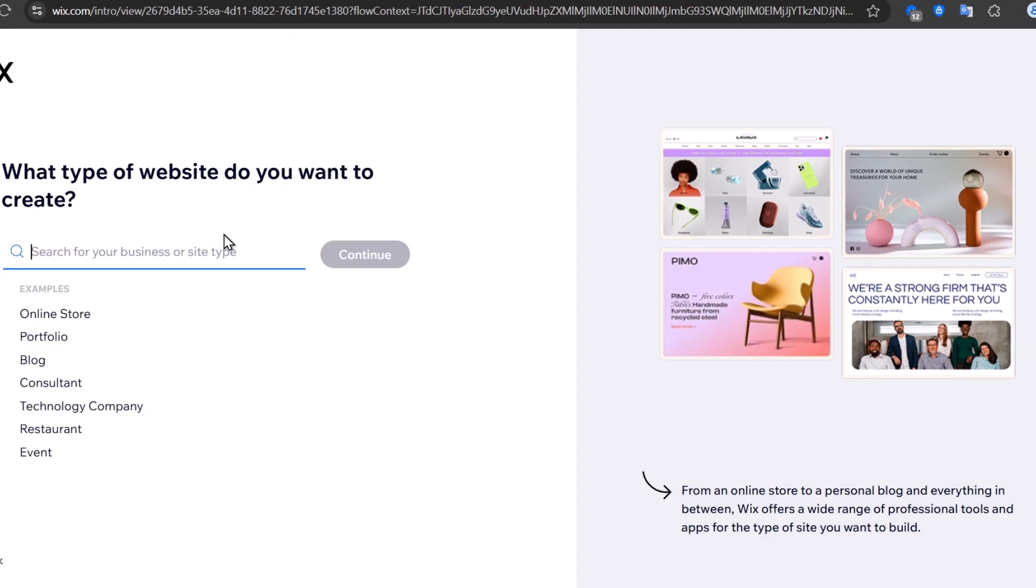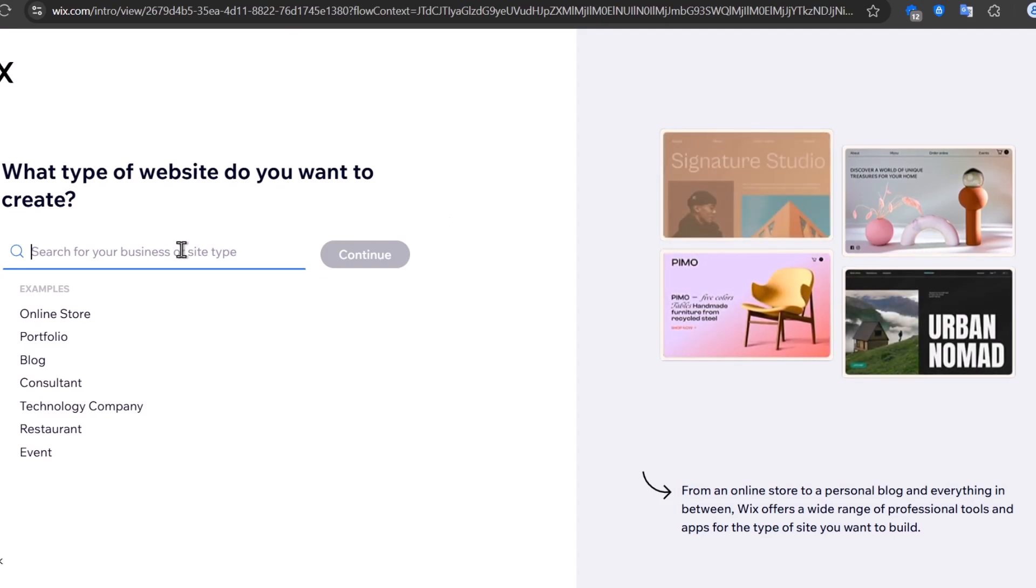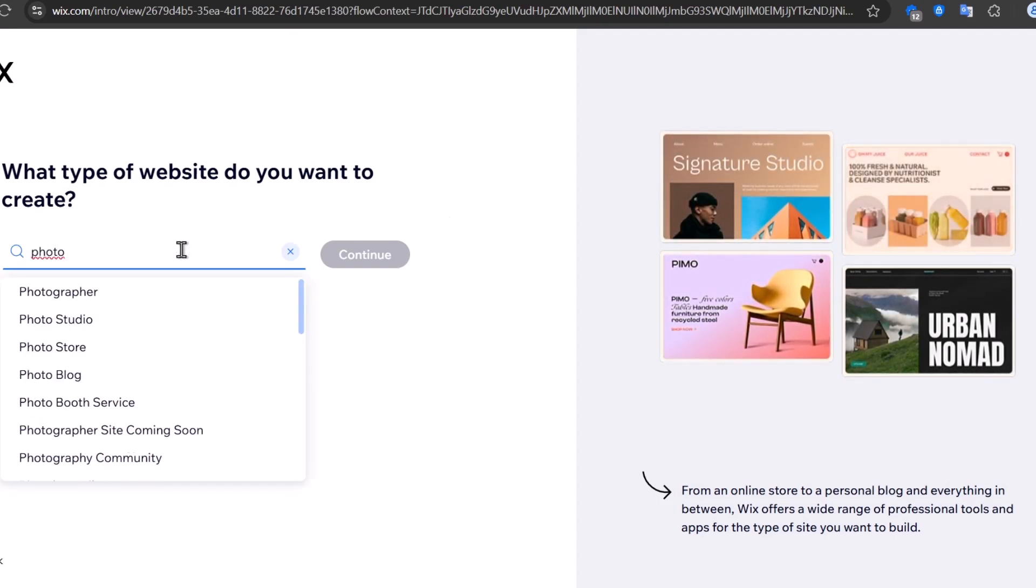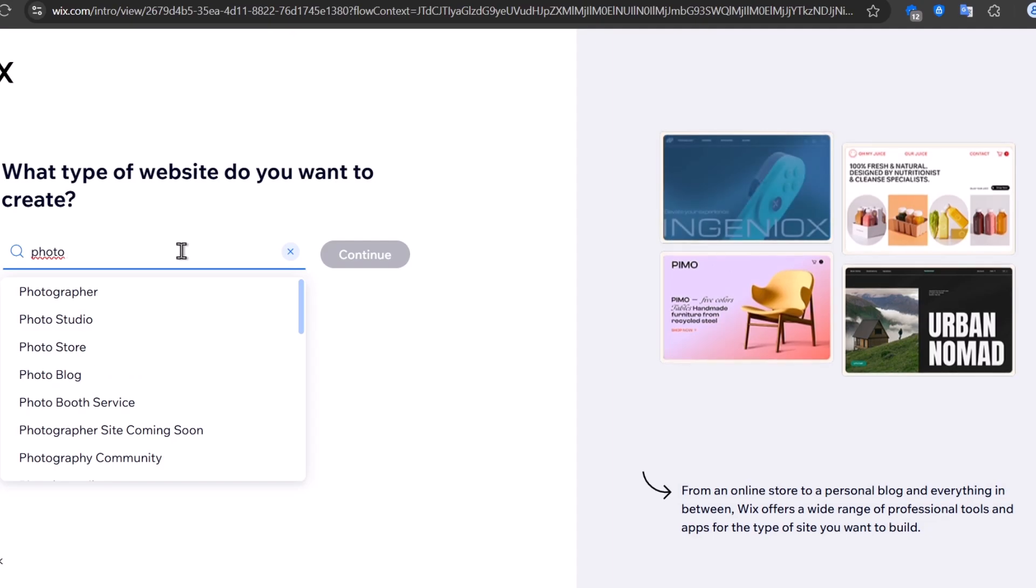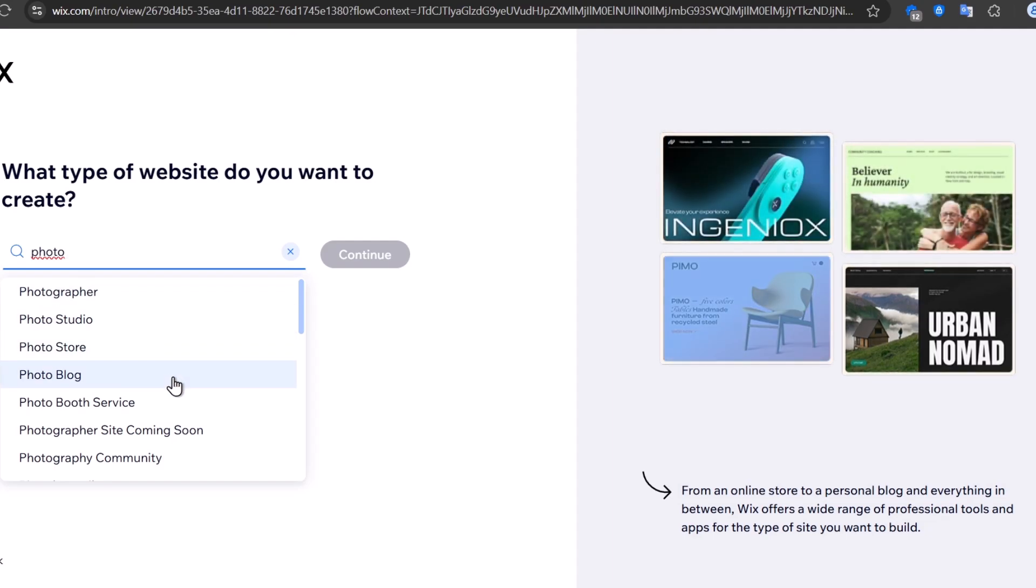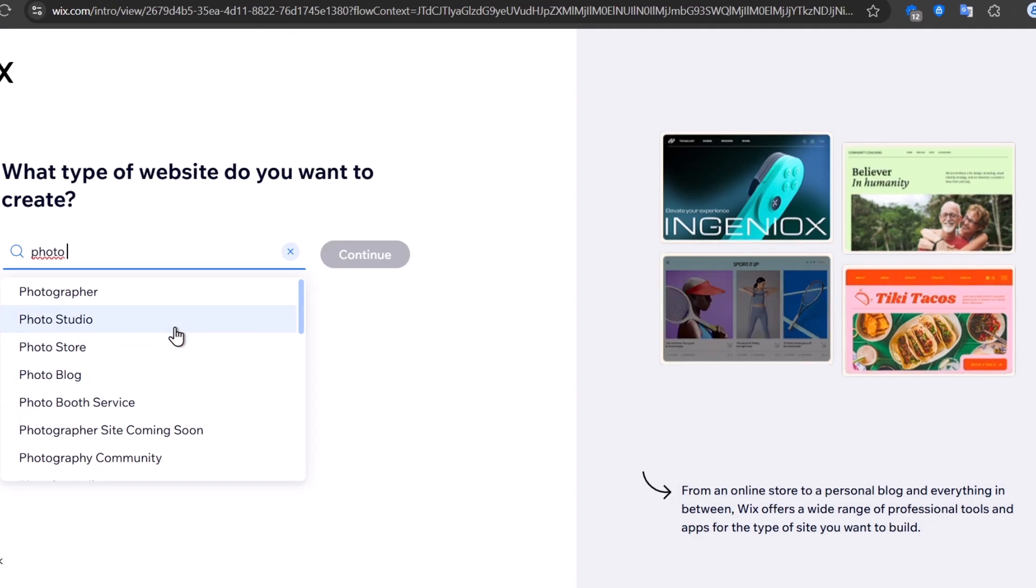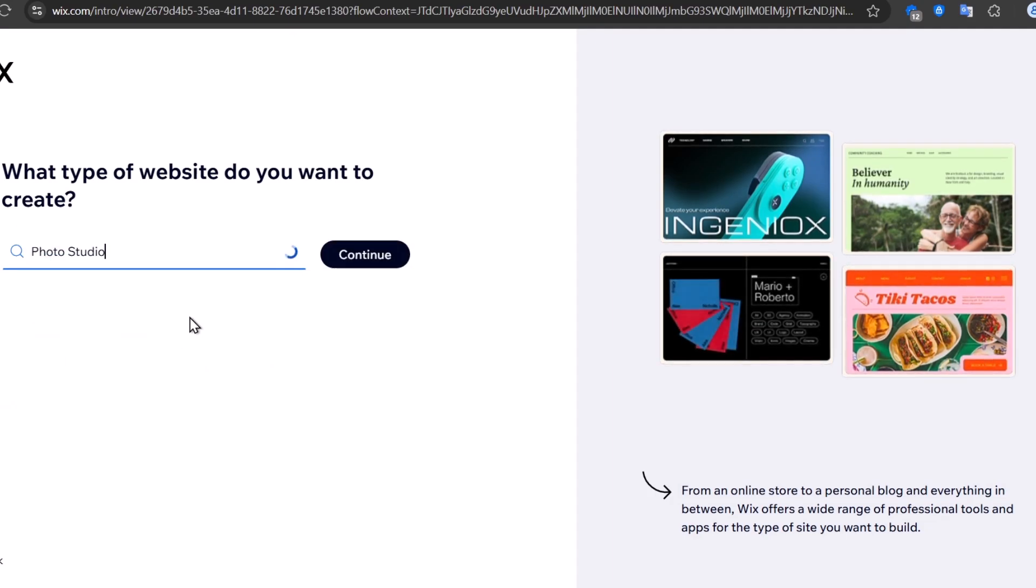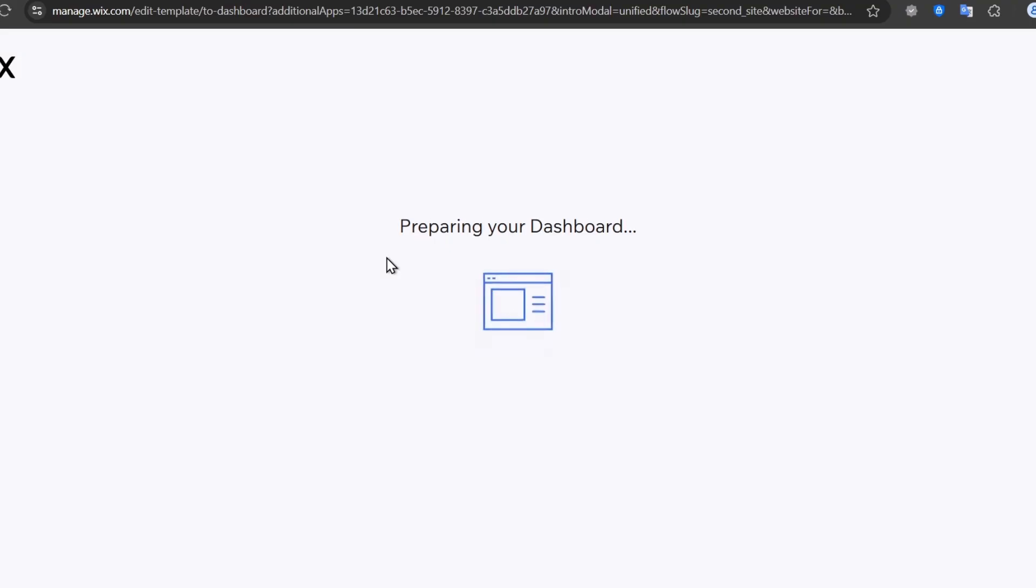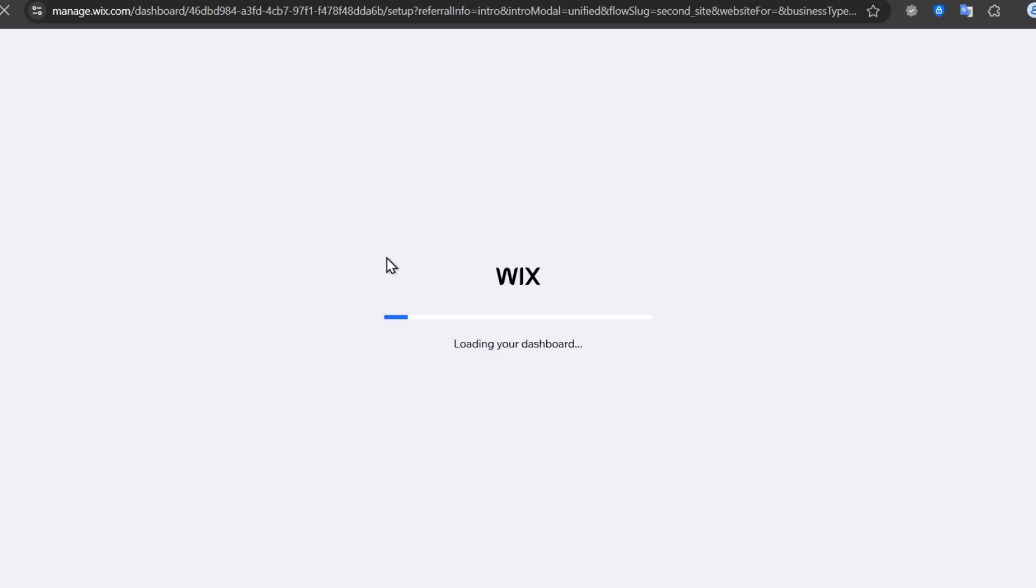Here, in my case, let's get started with photo. I have photographer, photo studio, photo store, photo blog, and much more. Let's try it out with photo studio. Now go for continue. This will send you directly into the dashboard of Wix.